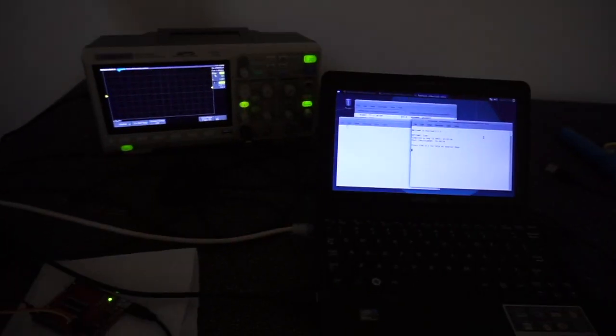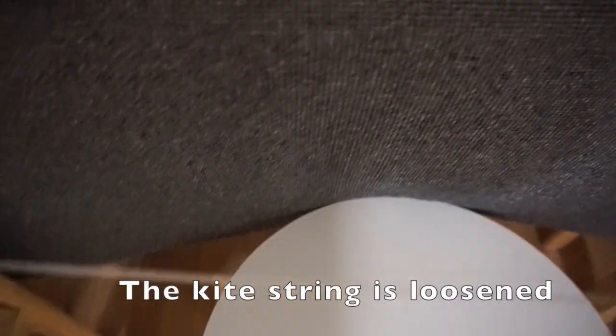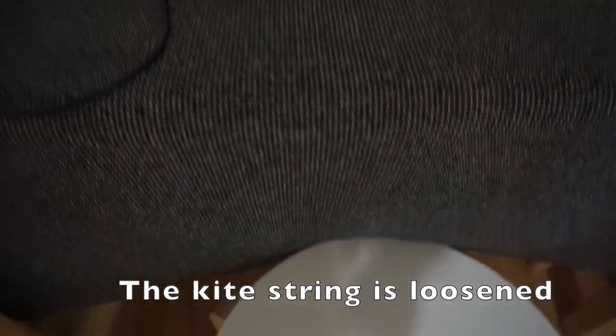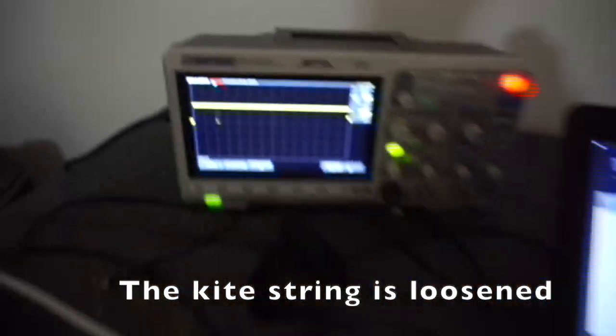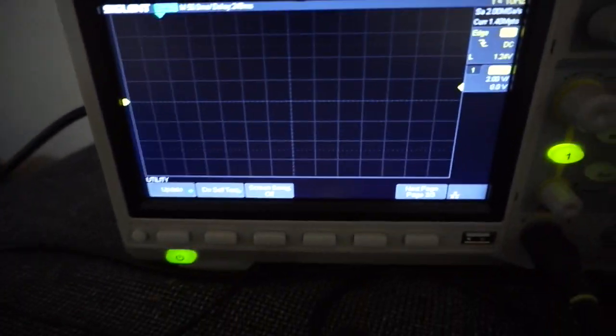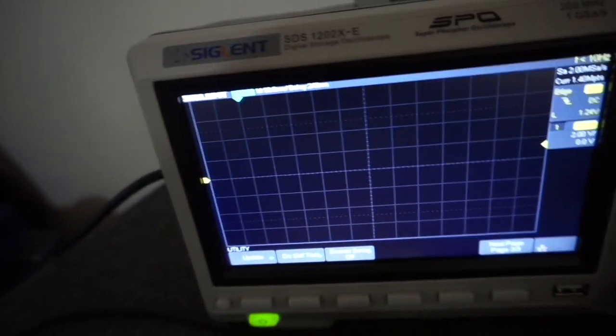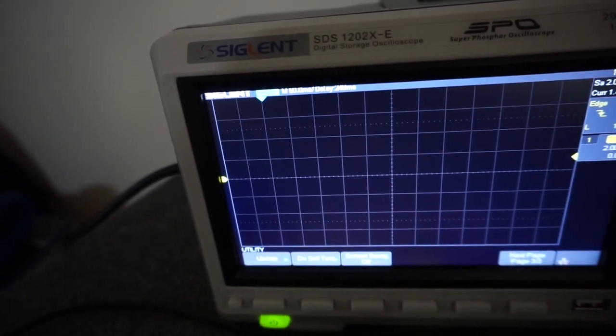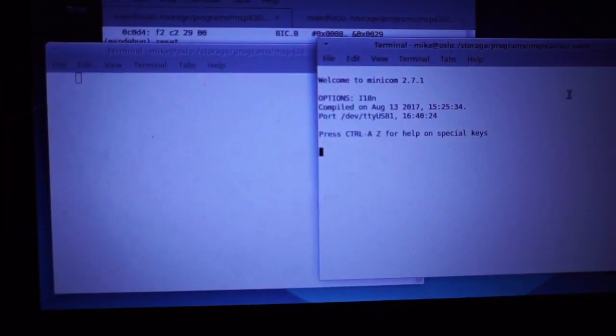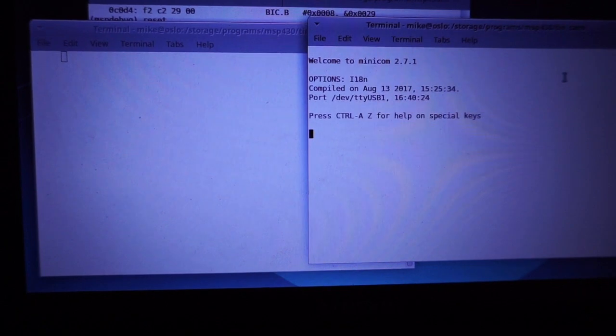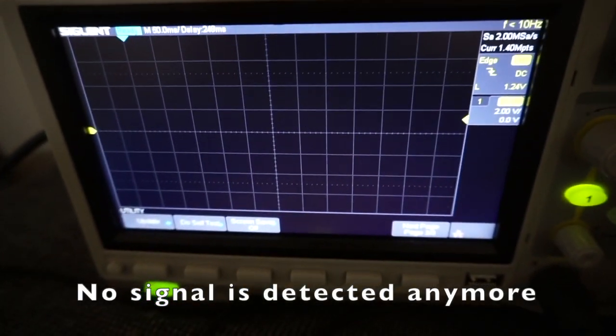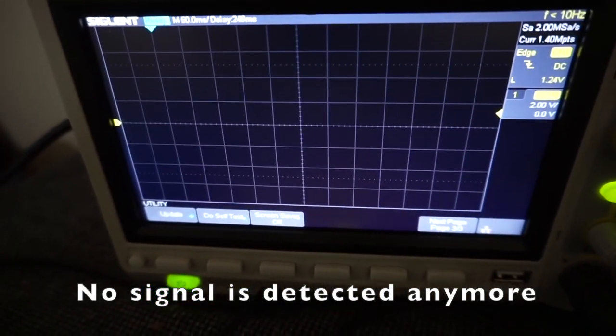So to prove that this is actually working, I loosened the cans, and on the oscilloscope, if there's a signal coming through it'll display it. So there's nothing on the screen and nothing on the oscilloscope.